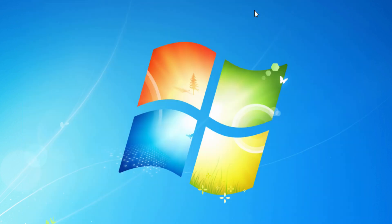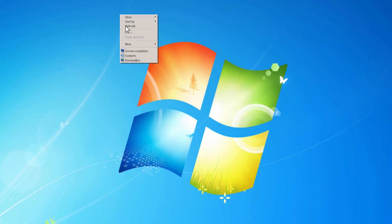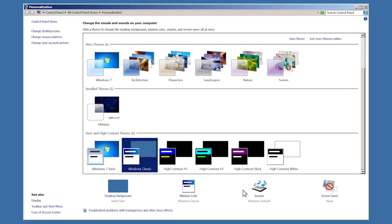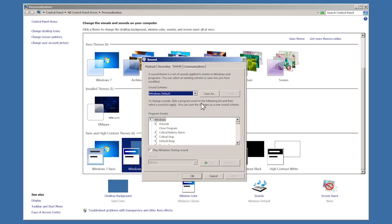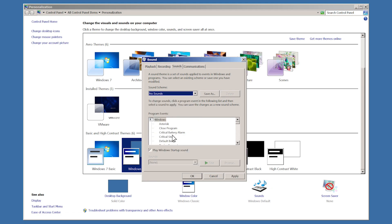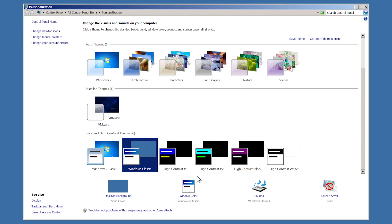Click with your right mouse button somewhere on the desktop and choose Personalize. From all the themes here, select Windows Classic Theme. Then, go to Sounds and over here choose No Sounds. Then, untick this box, click OK and close this window.